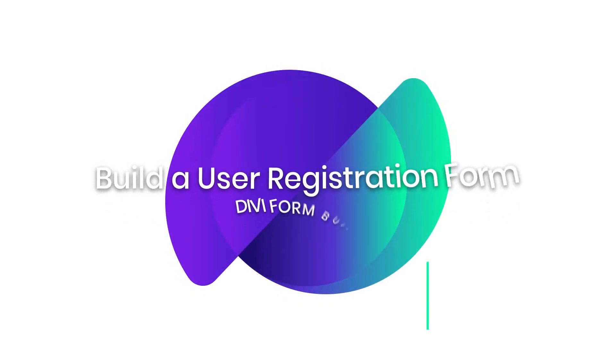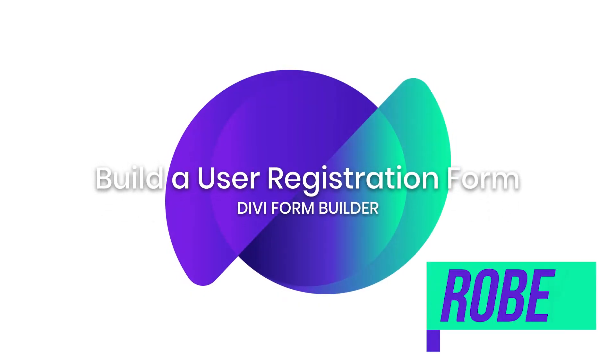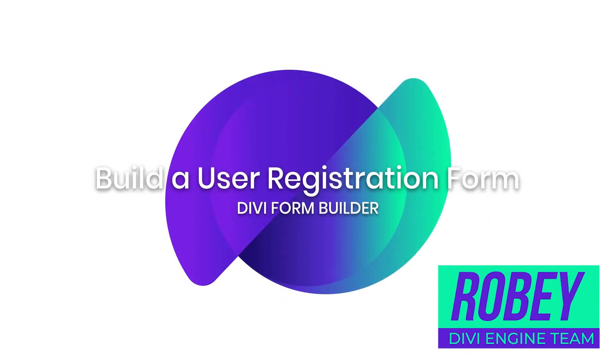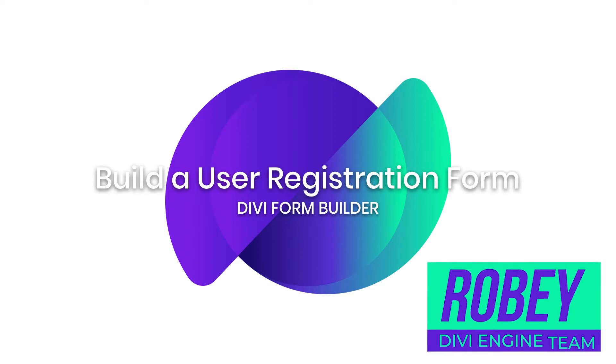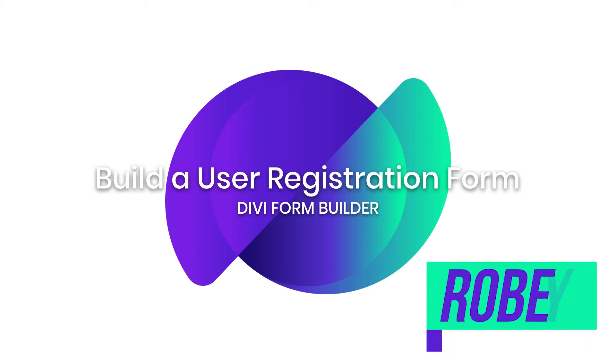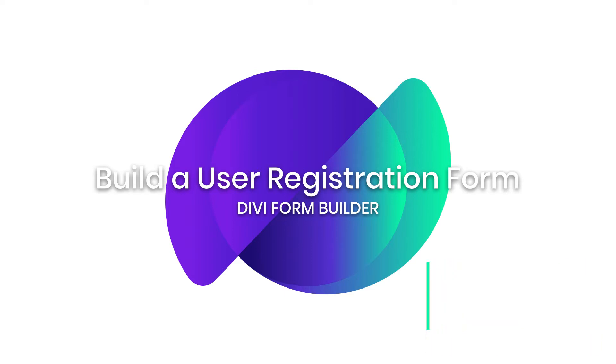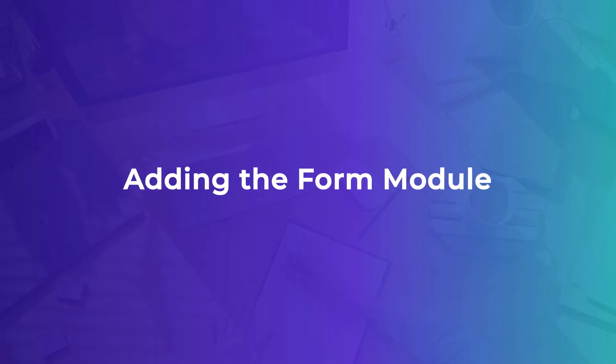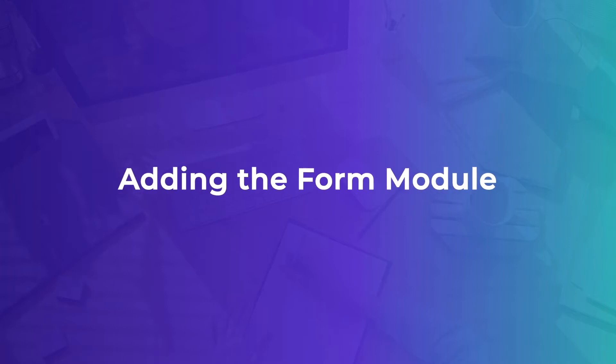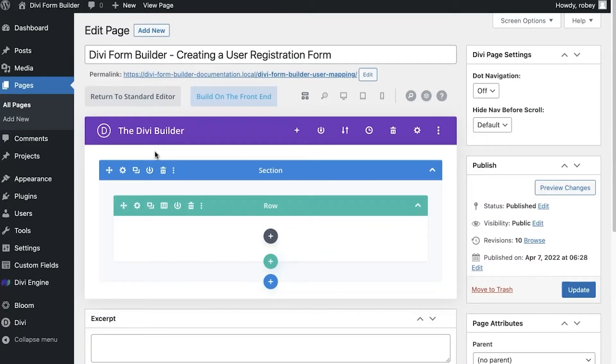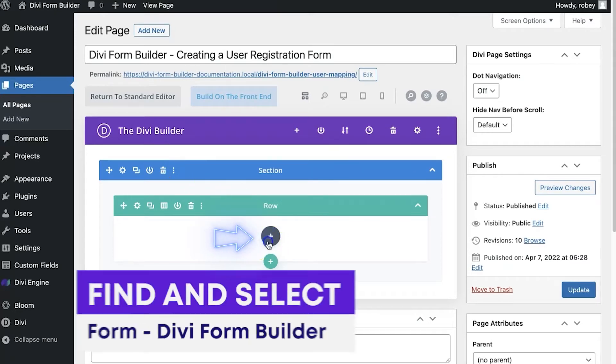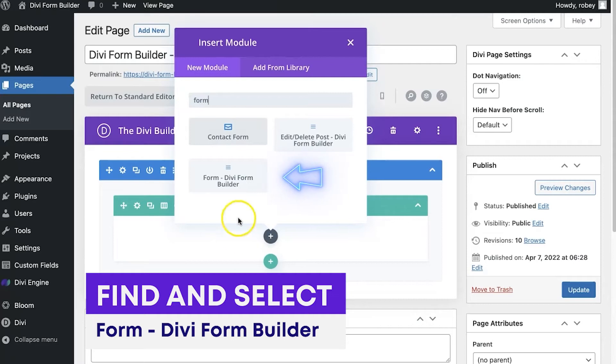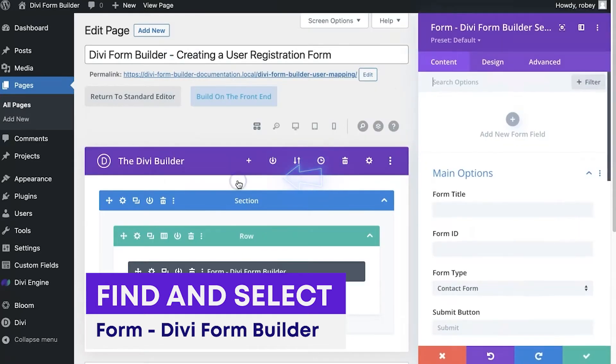Hey guys, Roby here with the Divi Engine team. Welcome to the Divi Form Builder documentation. In this video I'll be showing you how to build a simple user registration form using the Divi Form Builder plugin. So let's get to it. Alrighty guys, so here we are on the backend of my Divi site and I have a page already open, but you can add this on any old page you have in your Divi install.